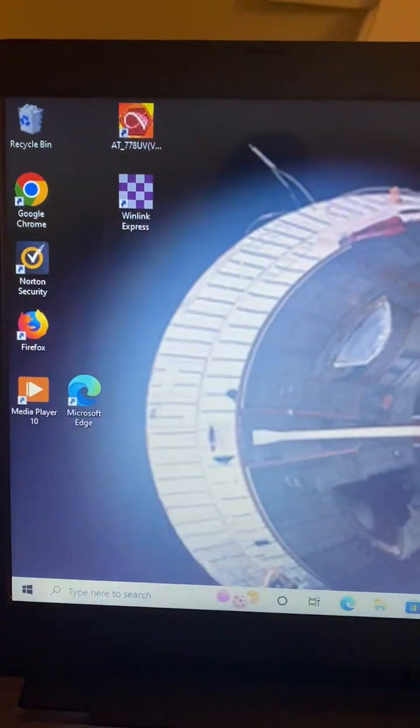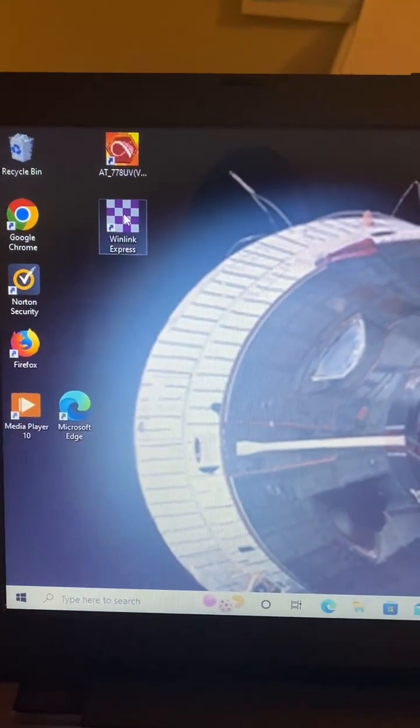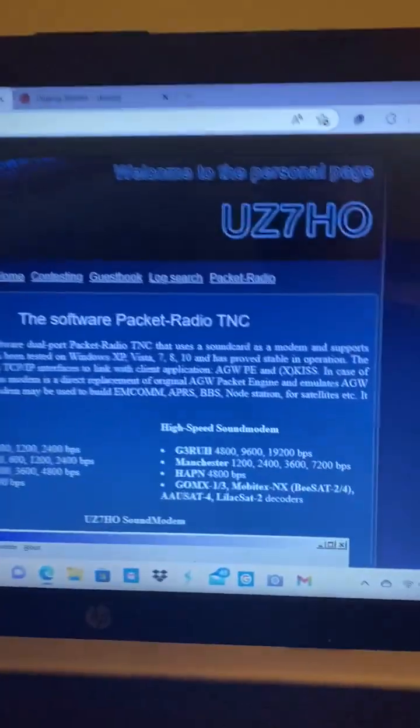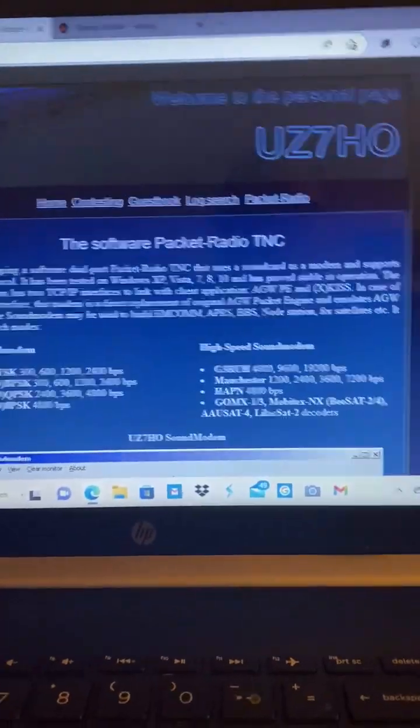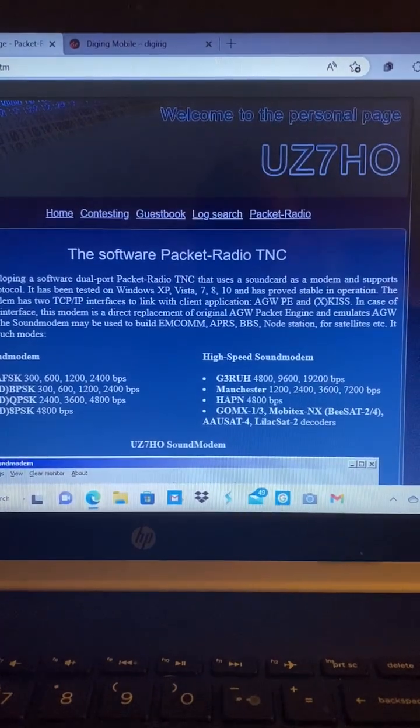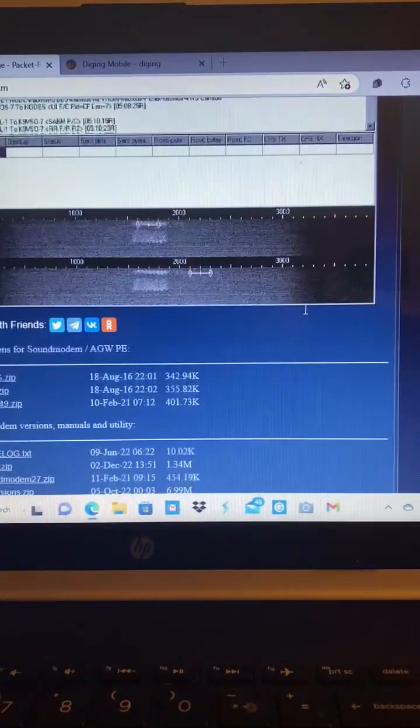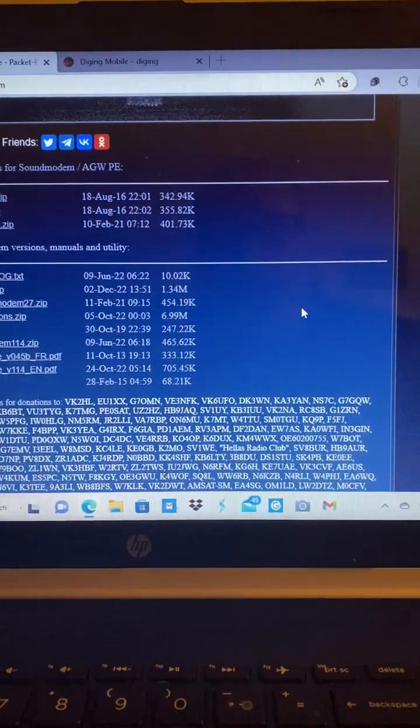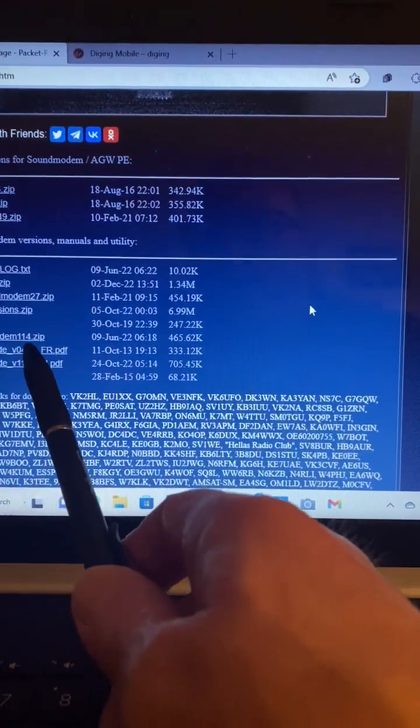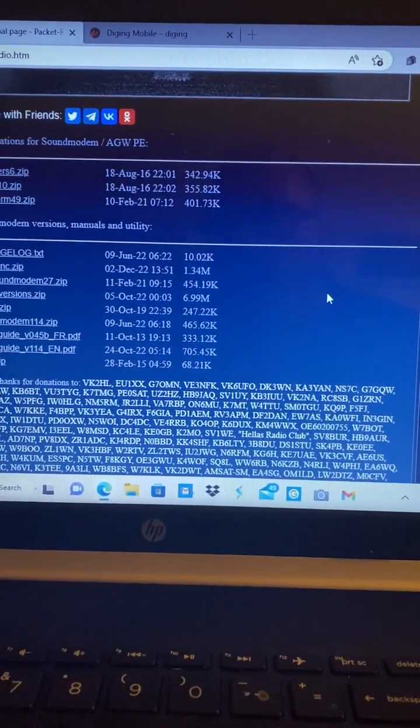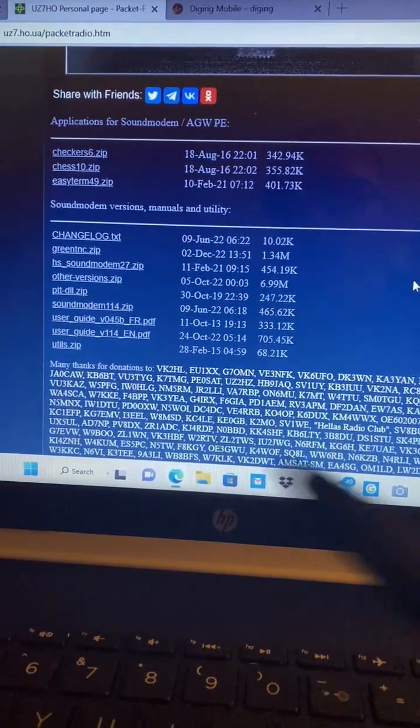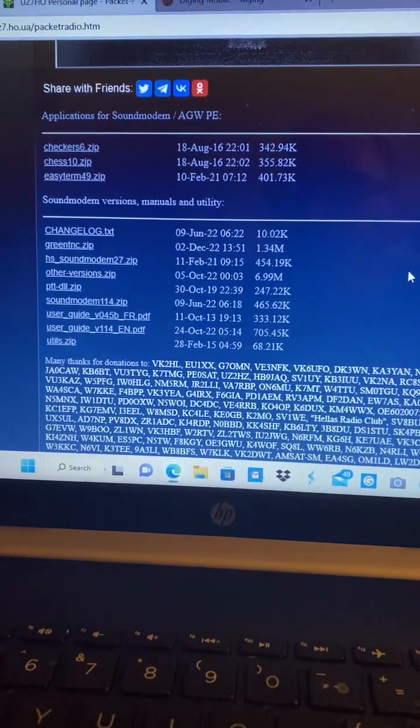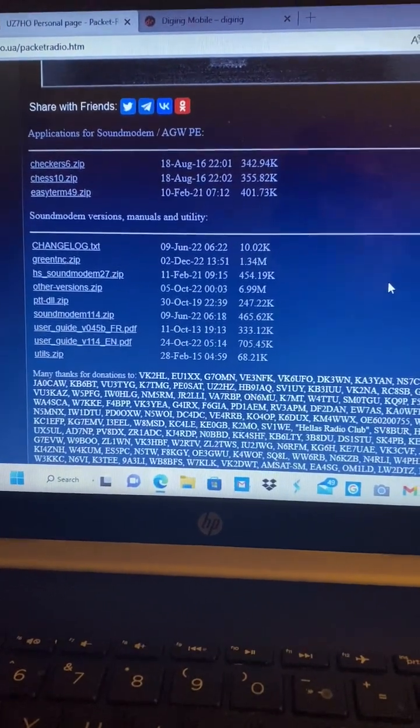First thing you do, obviously, is open up Winlink Express. And while that's opening, I'll show you a couple things you'll need. This website, UZ7HO, if you go to that website, you will need to download Sound Modem 114, and you're going to point that in a directory here shortly when you're in the Winlink Express settings.